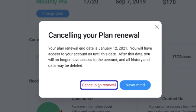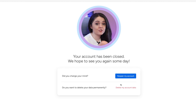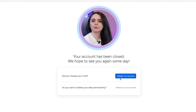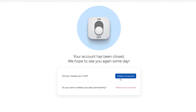You're near the finish line now. To finalize your cancellation, hit Cancel Plan Renewal. After cancelling your Monday subscription, you can then decide whether or not to delete your data permanently. If you want to change your mind, this is your last chance by clicking the Reopen My Account button. Otherwise, once you select Delete My Account Data, everything will cease to exist.